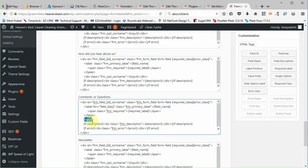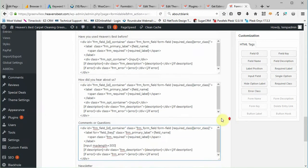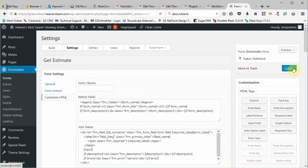If you just put a space and type in max length equals, and then we could say 300, that's really all we need to do I believe. And then we just need to hit update.